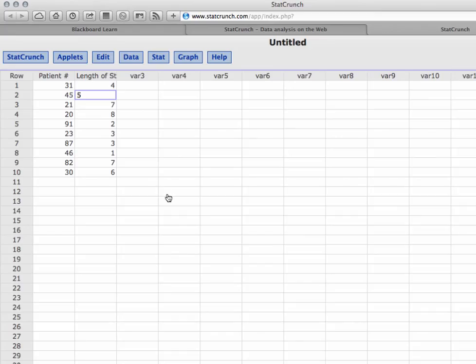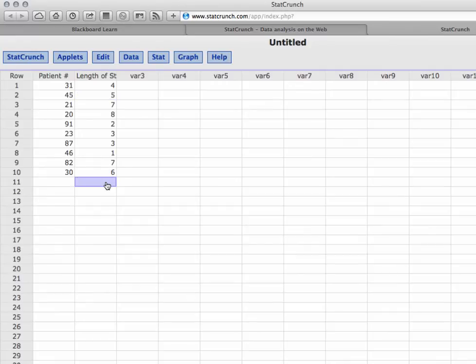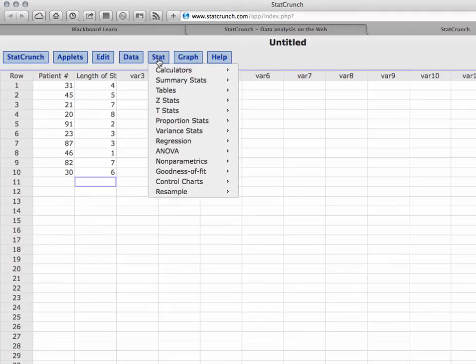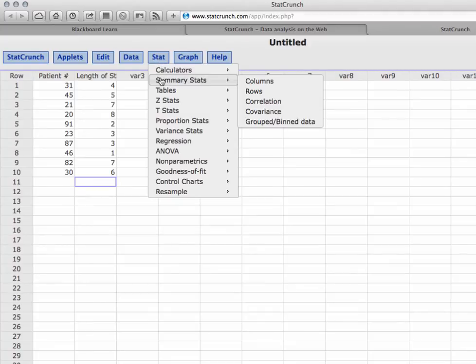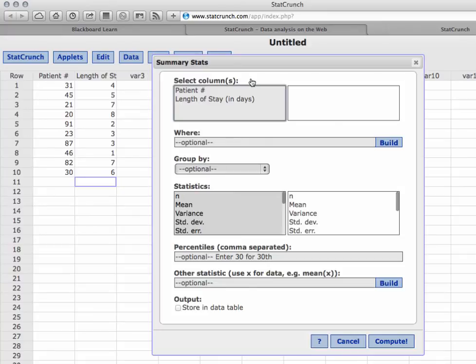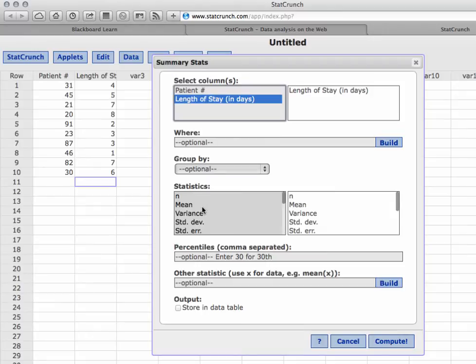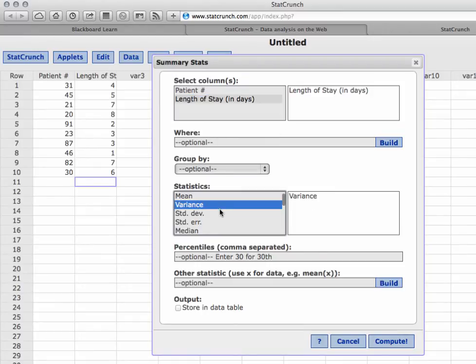So now we are looking at the data that is contained in StatCrunch. It's the same data - patient number and length of stay. And what we want to do is to calculate the variance and the standard deviation. So I'm going to click on Stat, Summary Stats, and I'm going to calculate this for a column. That column in particular is the length of stay. We've already seen these steps when we calculated the mean, the median, and the mode.